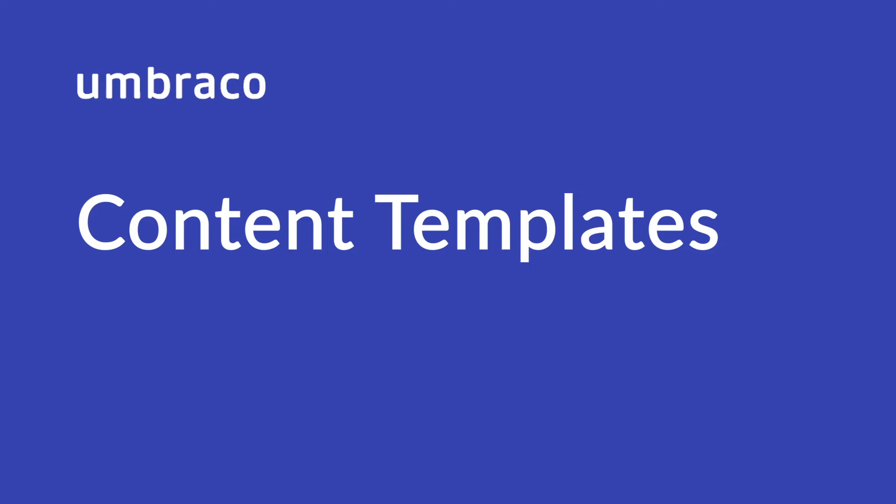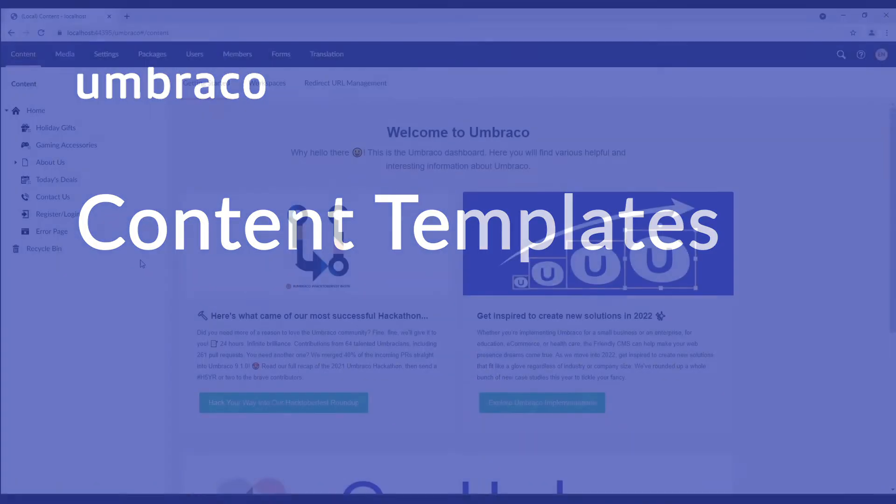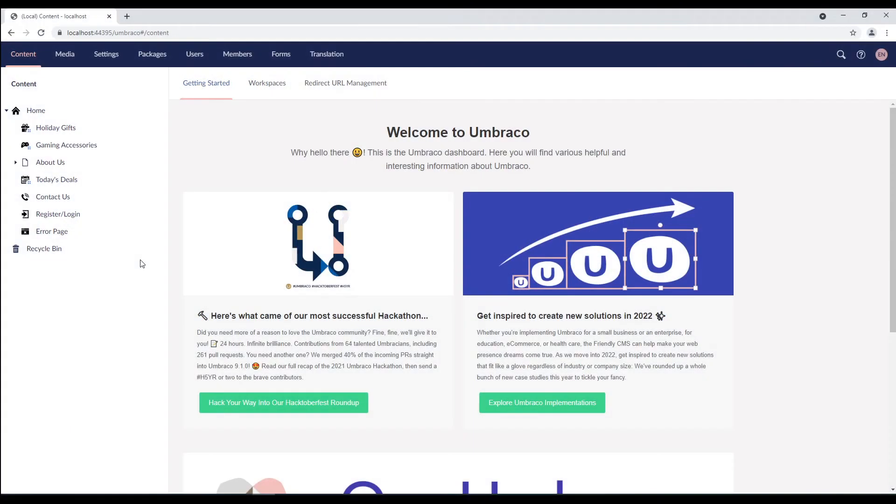With Umbraco content templates, one can login to the Umbraco backend, click and choose the page layout that suits their needs, and start creating a page in seconds. That sounds amazing, right? So, let's get started.